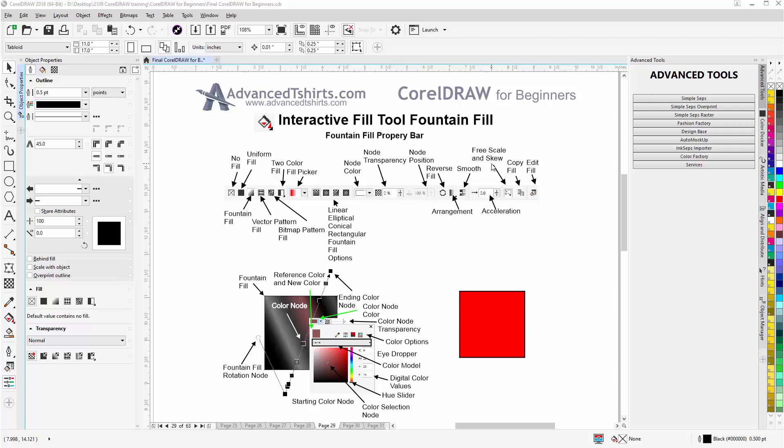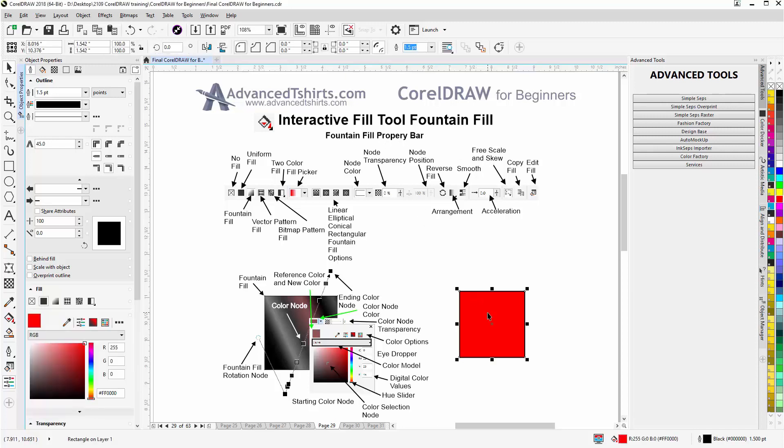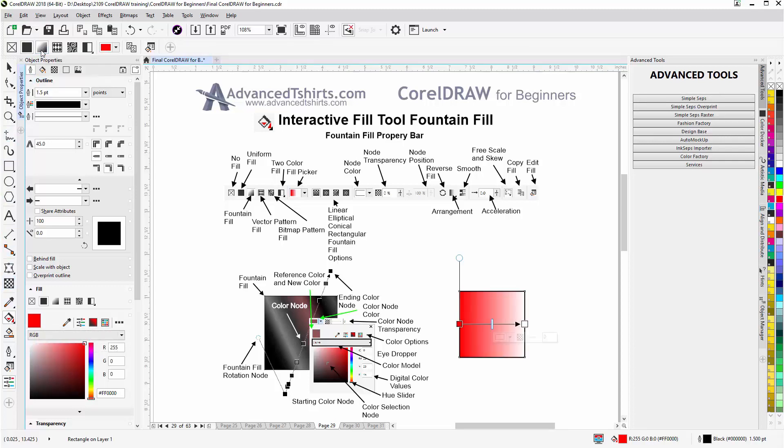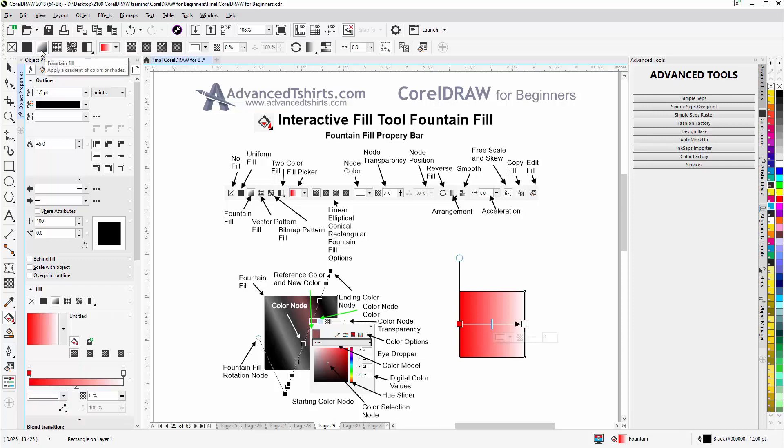In this session we're going to get into the interactive fill tool and fountain fills. Here you can see the fountain fill property bar. I'll select this rectangle object, then come over to the toolbox, left click on the interactive fill tool, then I'll come up here and I'll switch to fountain fill and the properties bar will change.